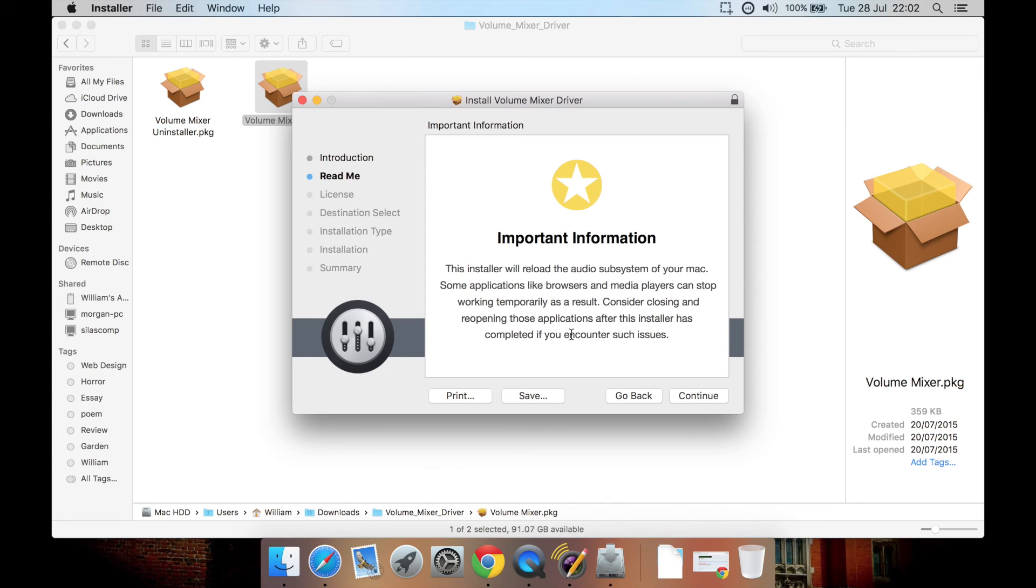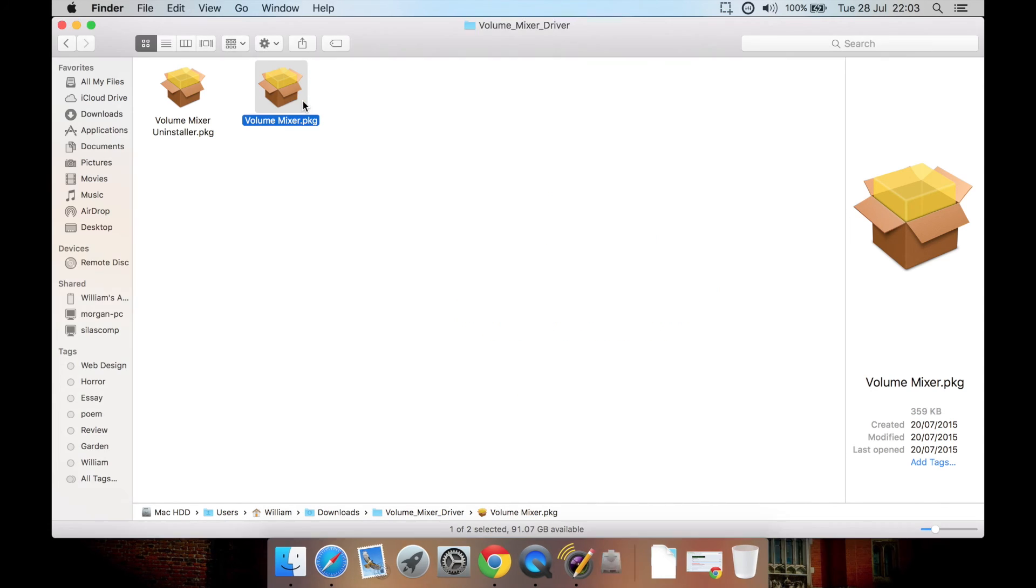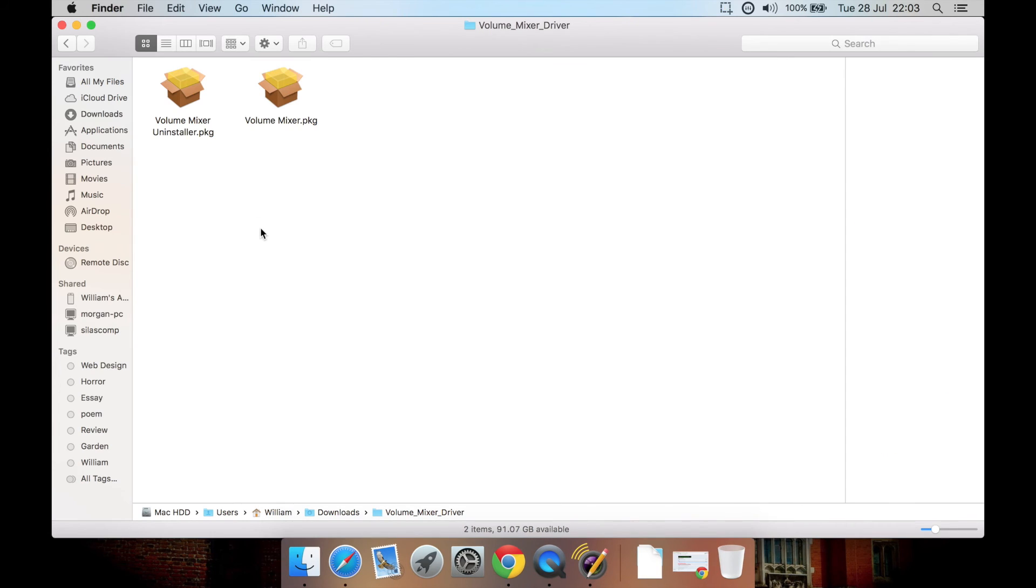Then if you find that this driver is causing problems with some of your applications or whatever, it shouldn't do. But if it does, what's handy, unlike some programs, some audio drivers, they do include an uninstaller so you can remove it from your system.